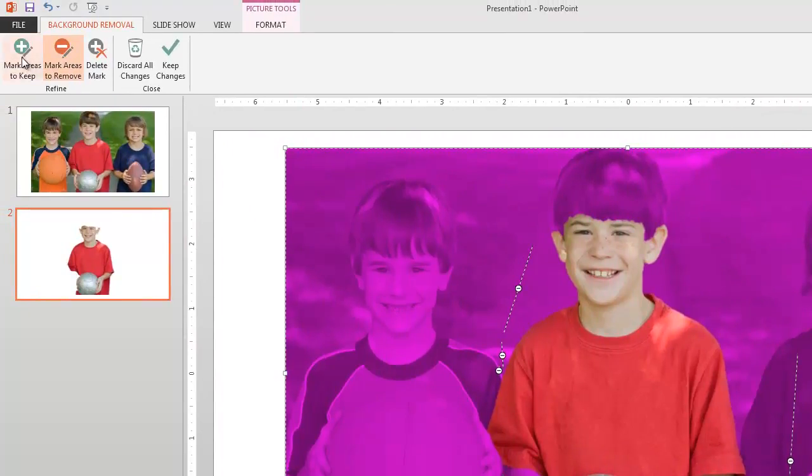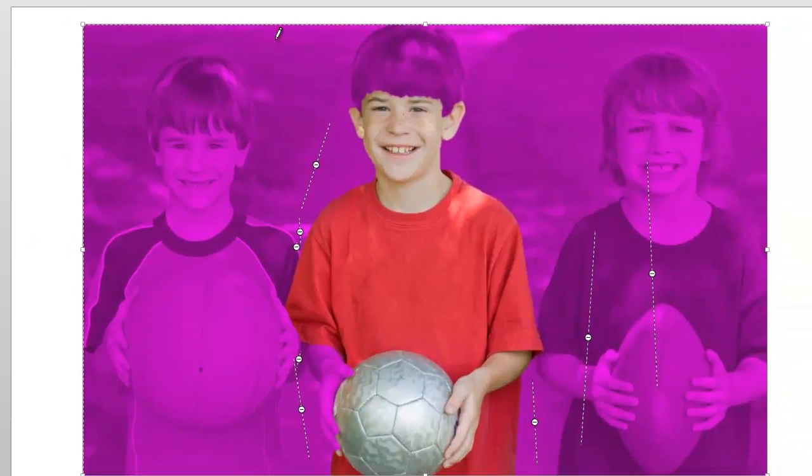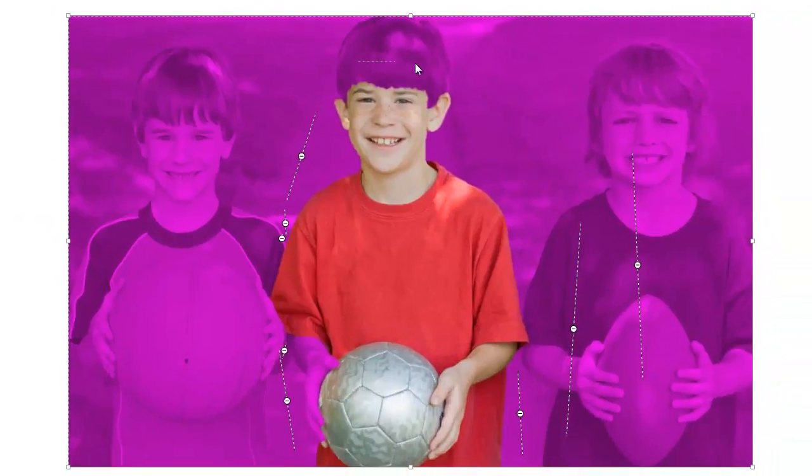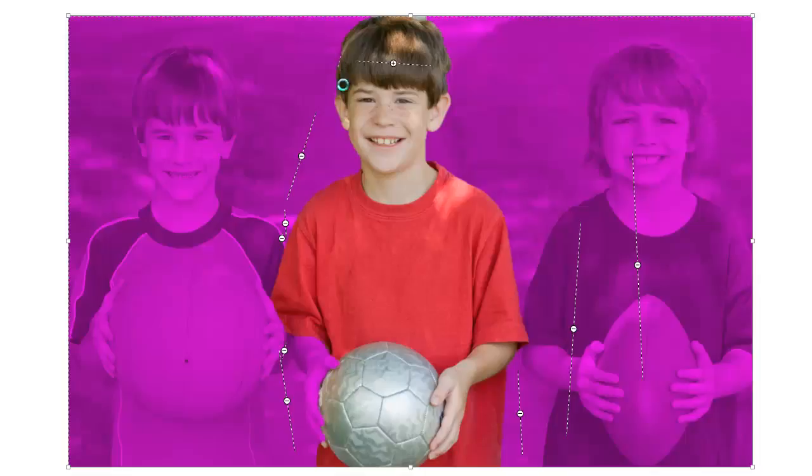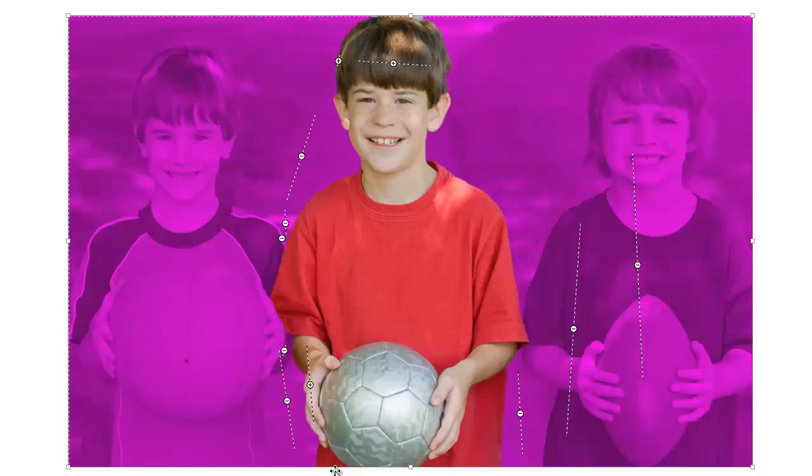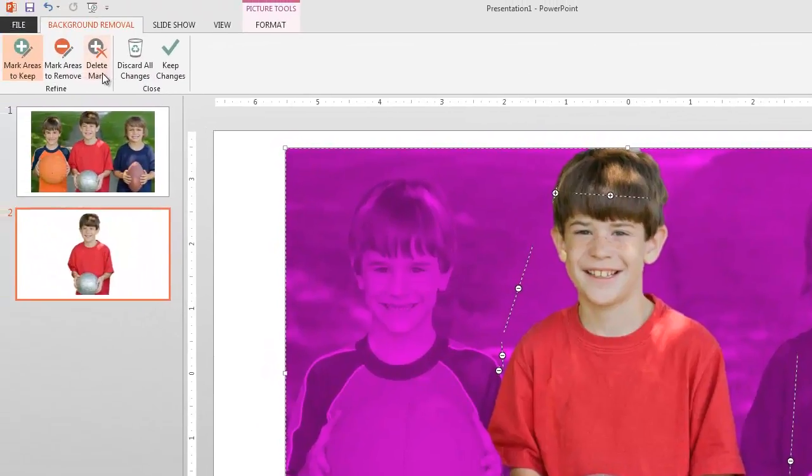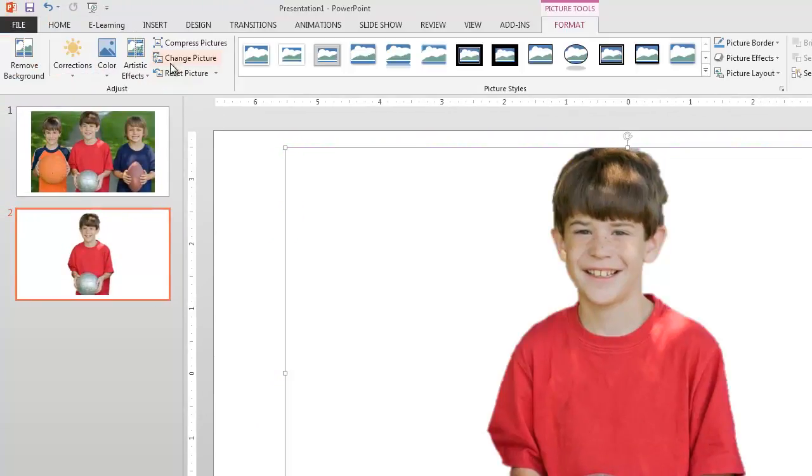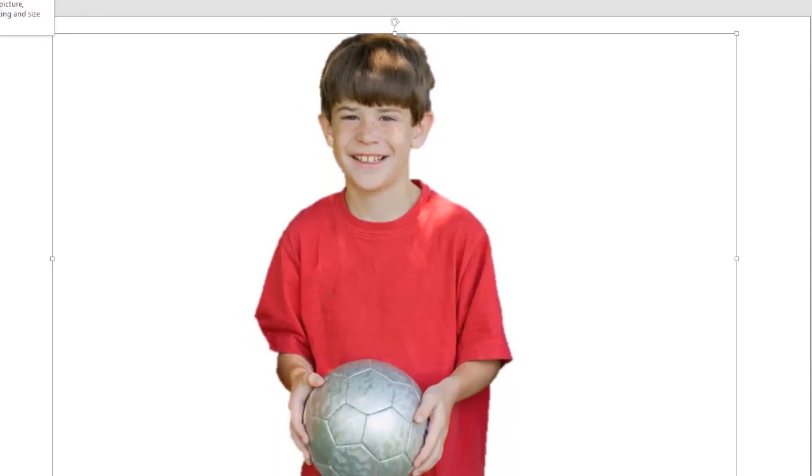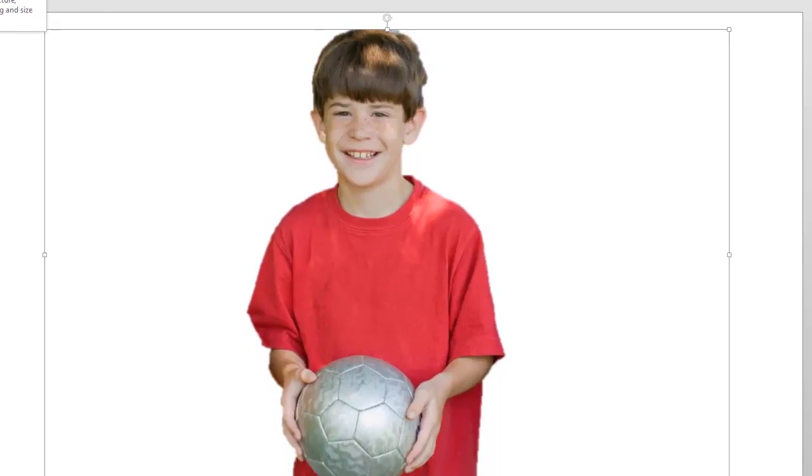Now I want to mark some areas to keep. I want to keep his hair. And there's just a little along the edge there. And his arm and his ball. There. For the most part, that's pretty close. So let's go ahead and we'll keep our changes. And there's our guy right there pulled out of that picture. Awesome.